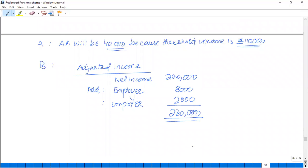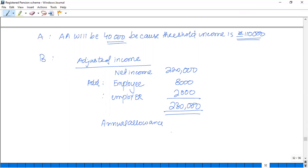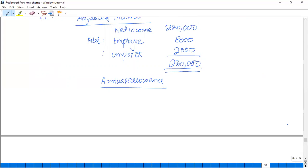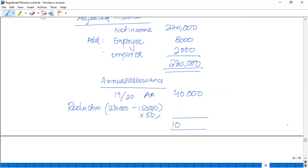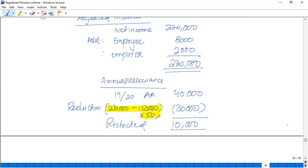For 2019/20, the AA is £40,000 and the reduction is calculated as: £230,000 minus £150,000 multiplied by 50%, which gives £40,000. However, this amount is restricted — we cannot reduce below £10,000 — so instead of deducting the full £40,000, we only deduct £30,000, leaving an AA of £10,000.